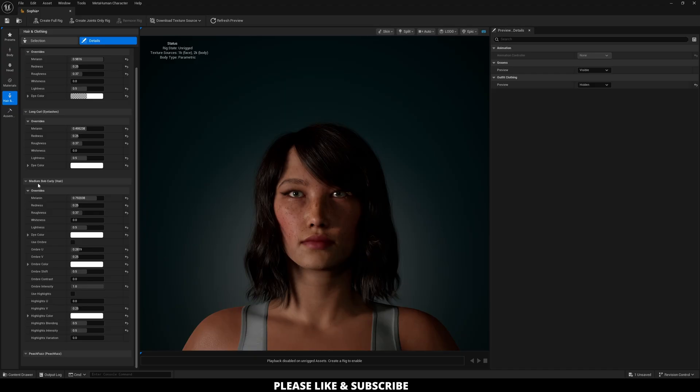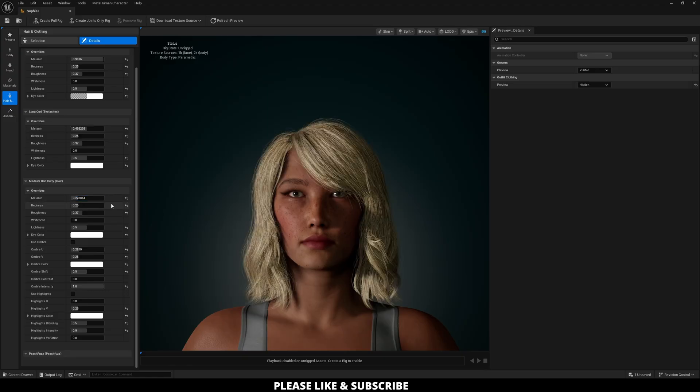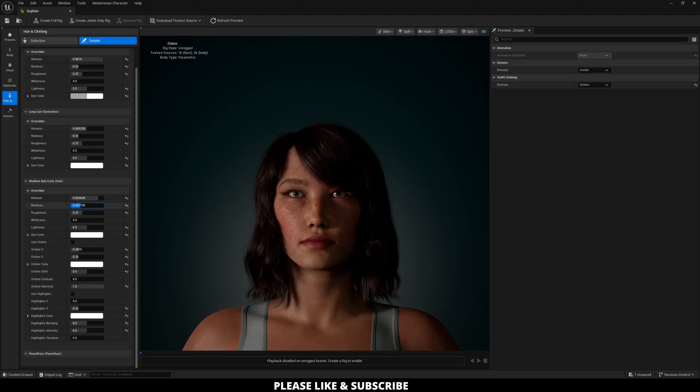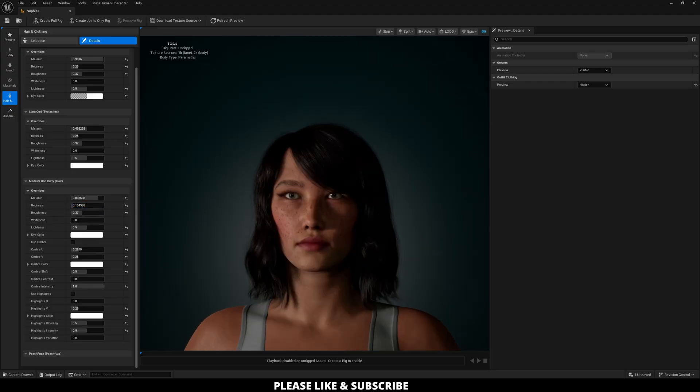So for example we have the medium bob curly hair which is the haircut and if I wanted her hair to be light I would just reduce the melanin. If I want it to be dark I would increase the melanin and so on. You can change the redness so it's more of like a red black or you can reduce it so it's more like a blue black stuff like that.